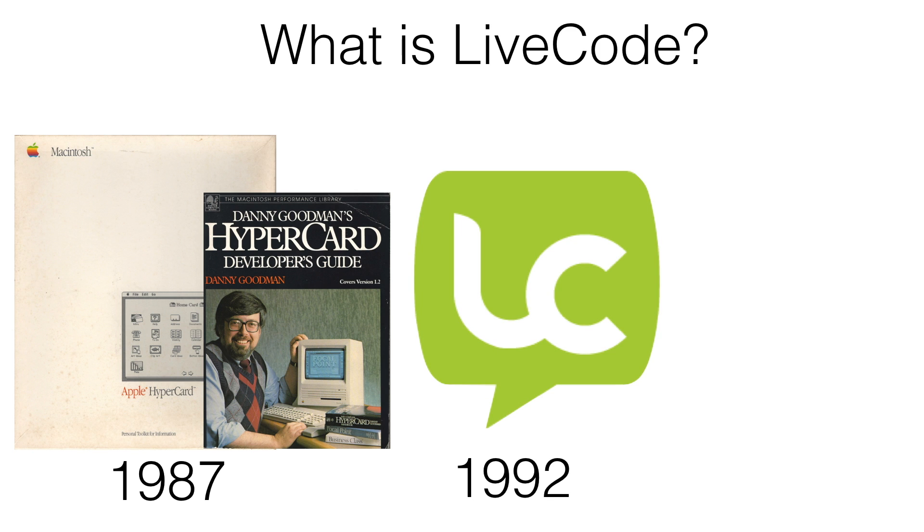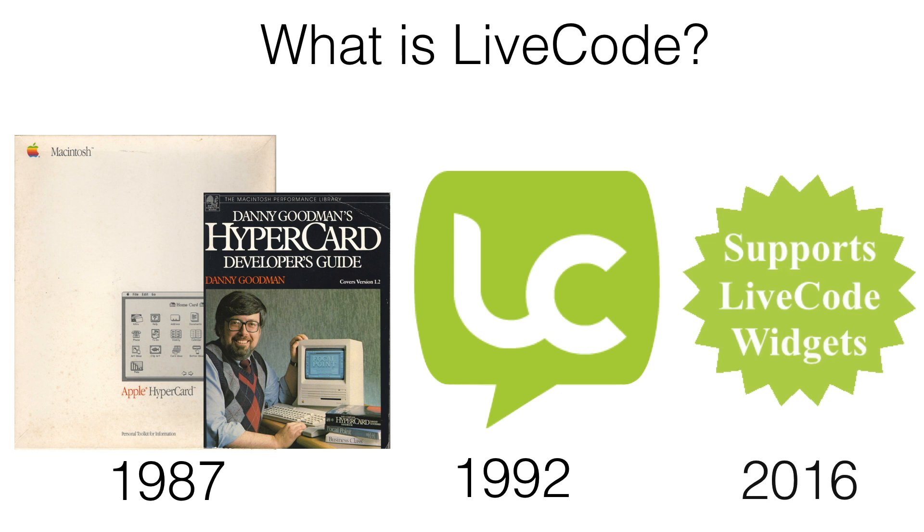In 1992, LiveCode brought the same concepts to cross-platform app development. 2016 introduced the implementation of LiveCode widgets.